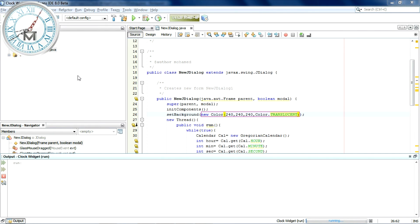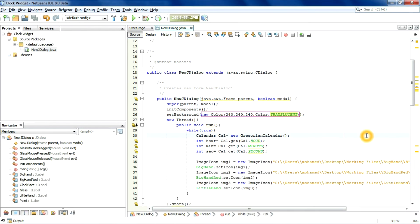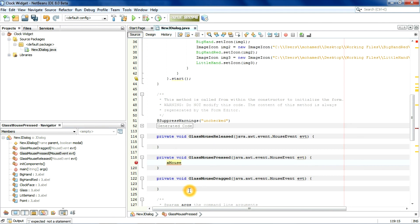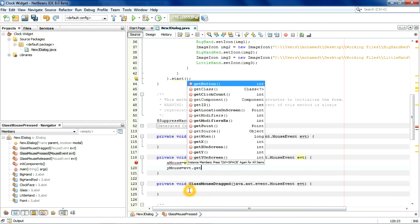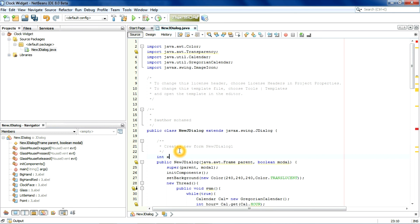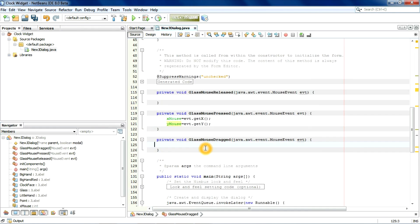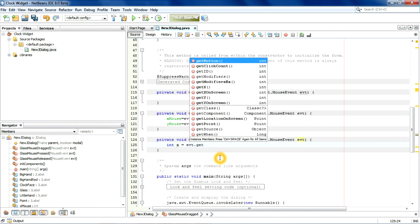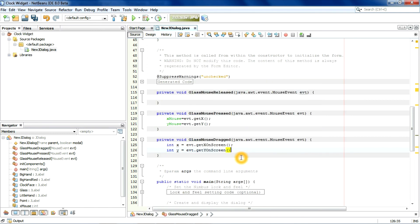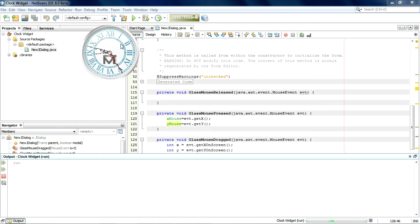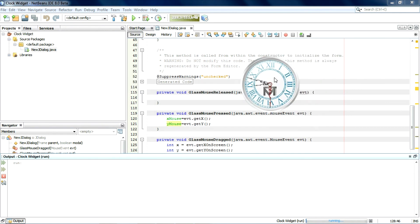Now the next thing is to make this widget draggable. Here it is — this is awesome, this is wonderful!